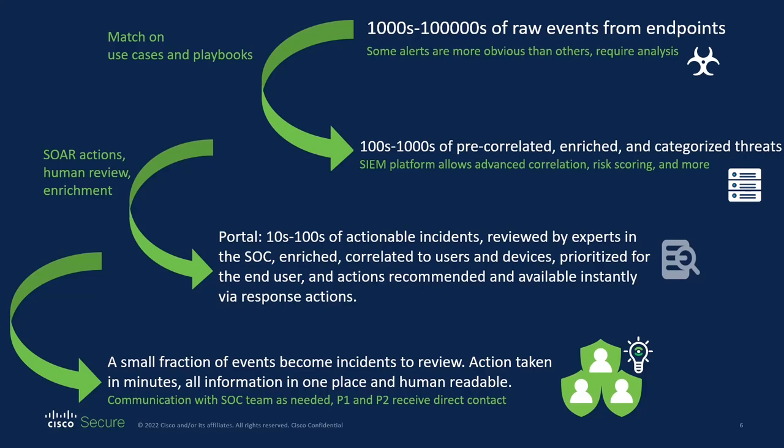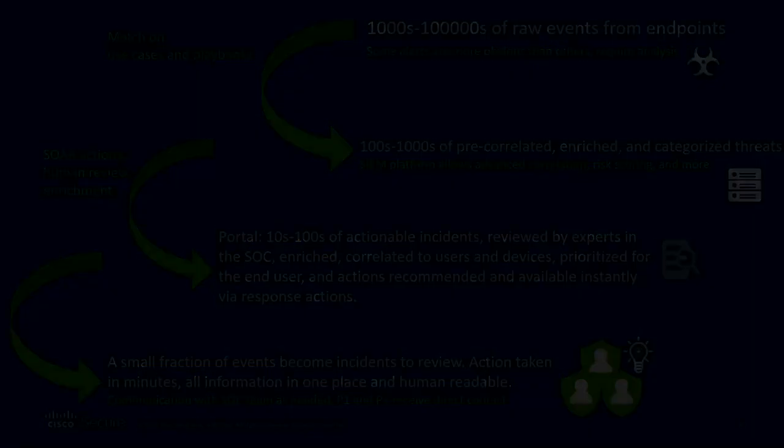Cisco's global, dedicated SOC and intelligence teams have you covered 24-7-365. And priority one and priority two incidents are accompanied by a direct phone call to you within 30 minutes of discovery in order to brief you on the incident and take action as fast as possible to minimize impact to your organization.